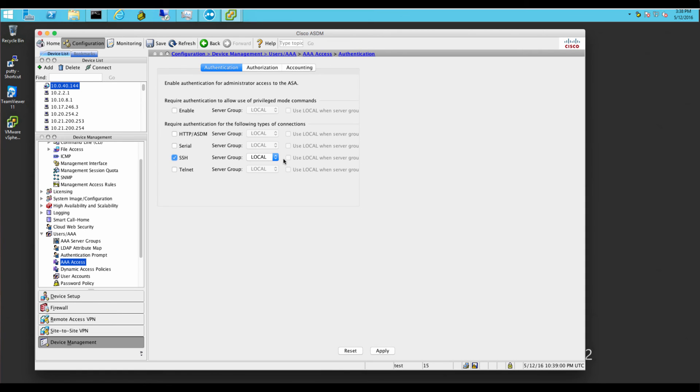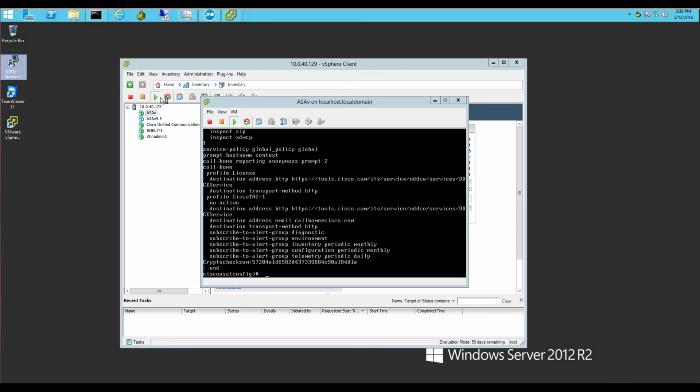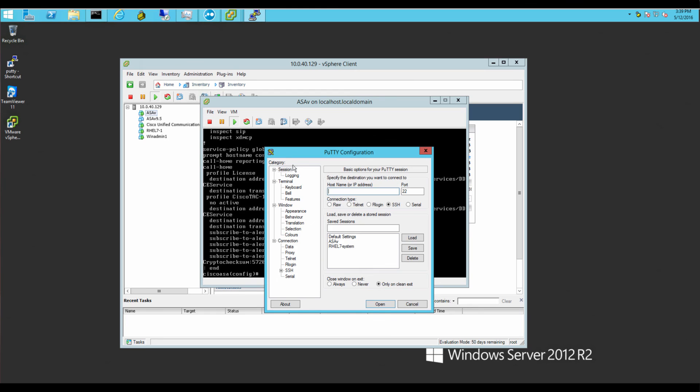Make sure that it's set for SSH local. You have to turn it on and make sure that the ASDM will get you in there. The console will get you in there. But the SSH, and I just enabled Telnet just for the heck of it.